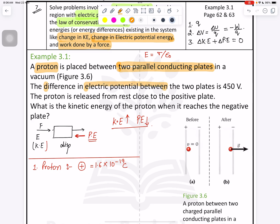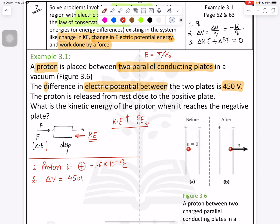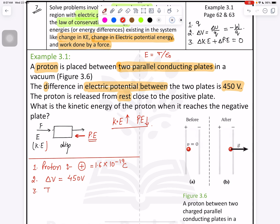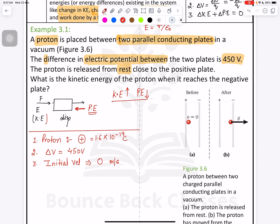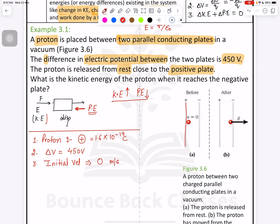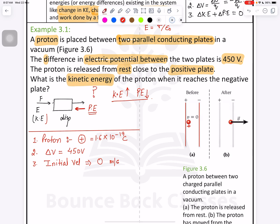The difference in electrical potential between the two plates is 450 volts, so delta V equals 450 volts. The proton is released from rest, meaning the initial velocity equals zero meters per second, close to the positive plate. So the positive plate is on one side and the negative plate is on the other side, and the positive charge is just near the positive plate.